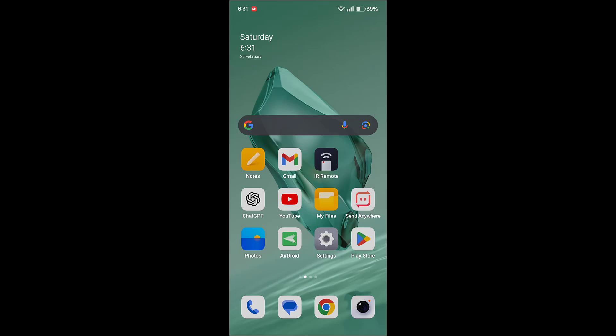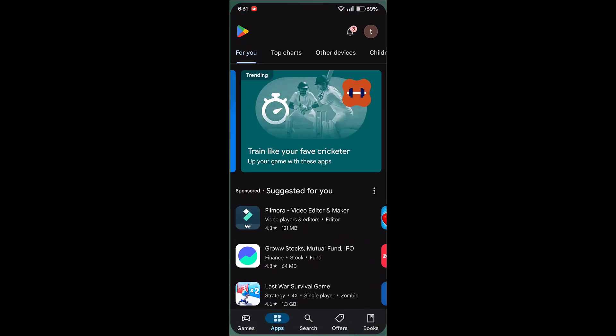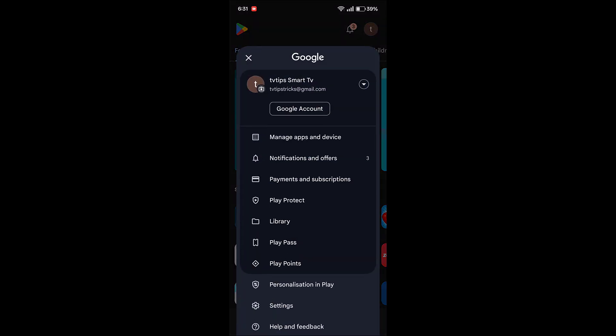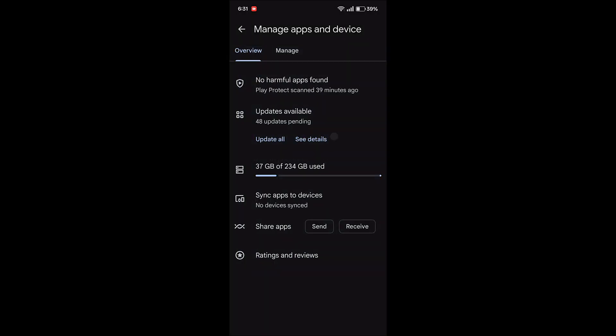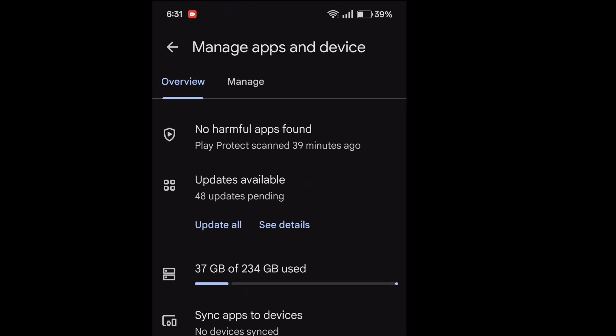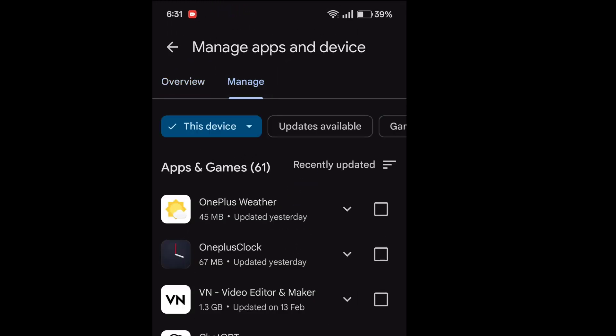Okay, so to get back your apps, go to app store and then tap on your profile. Now tap on manage app and device, now tap on manage, and here under this device, tap on it and select not installed.